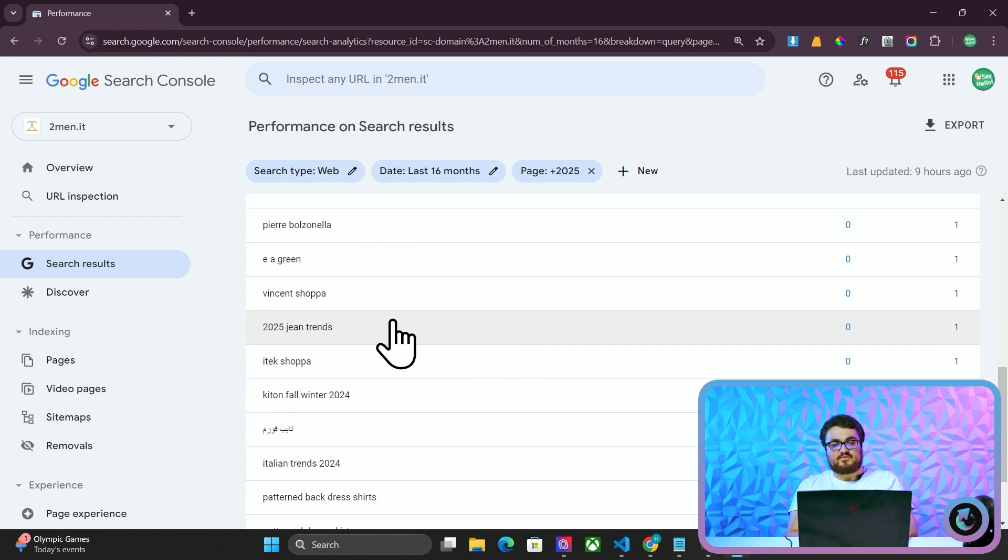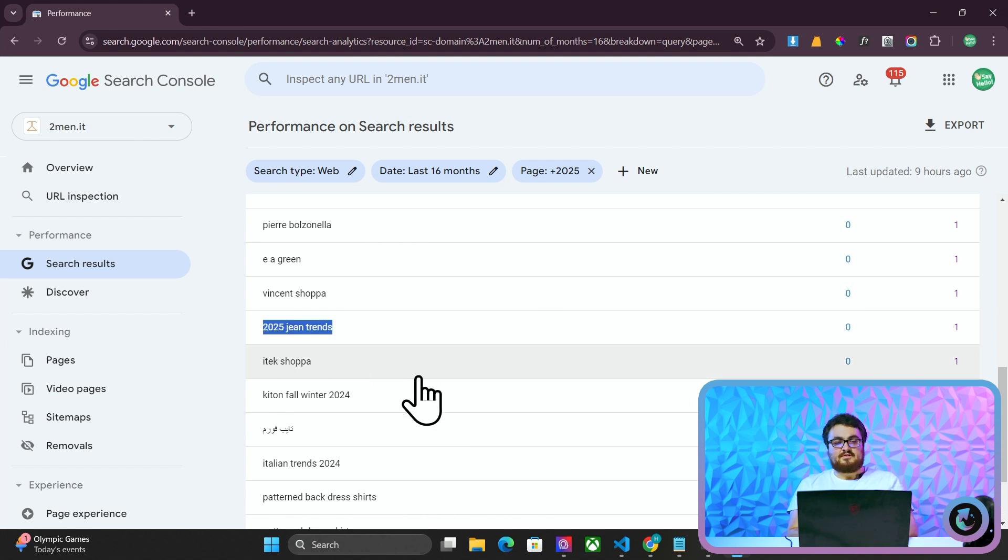People are not really searching for 2025, except you can see here, 2025 gene trends. So there's something about, and I'm not even going to say certain niches, because I think this would work with any niche, because people think that putting that quantifier of the year will give them or yield them better results. So it's actually more common than you might think.